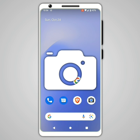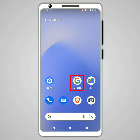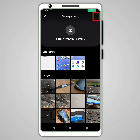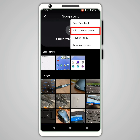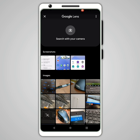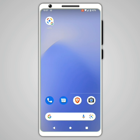Fifth tip: use your smartphone camera to identify things, translate or copy text, and more. To do this, open the Google application, then click on the camera icon. Click on the three dots at the top right and click on 'Add to home screen' if you have the option. The Lens icon is now on the home screen.